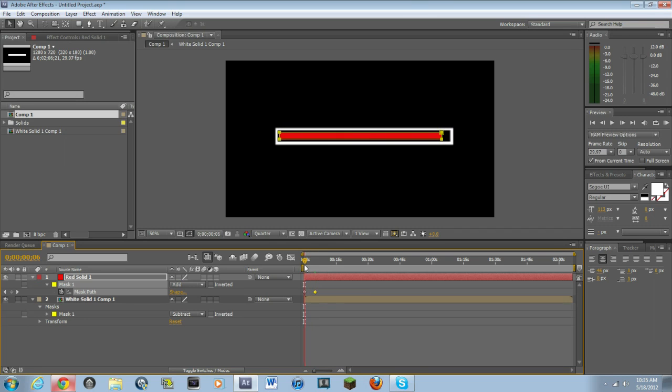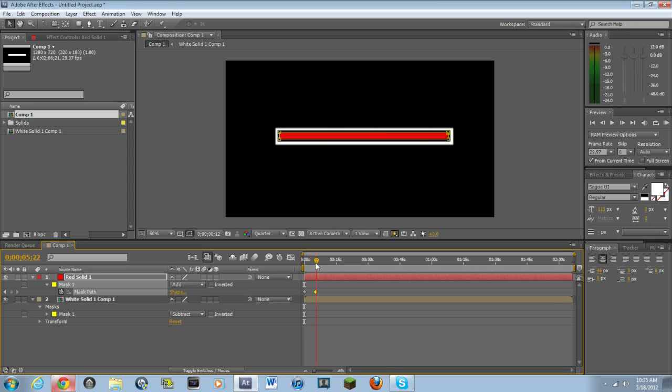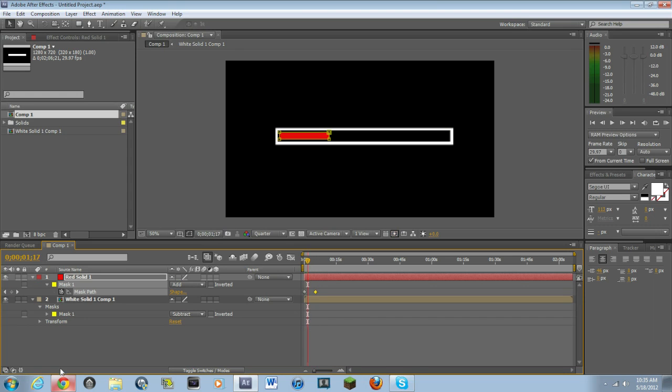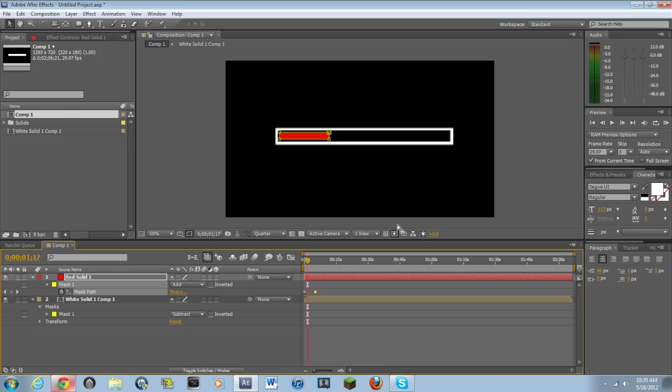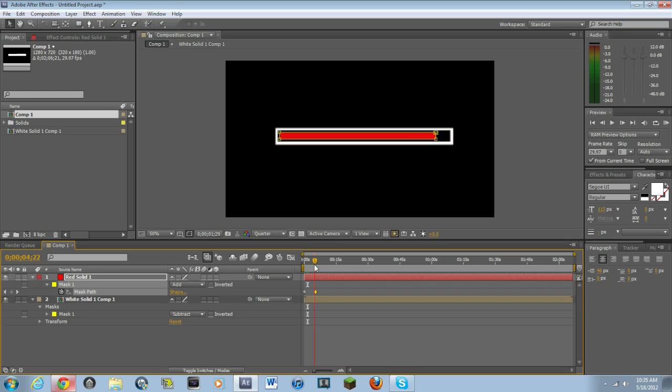So then basically what will happen is it'll be backwards. So what you have to do is just simply switch the keyframes and then there you go. You have a loading bar. This one isn't perfect right now. This one is obviously a lot better than this one.